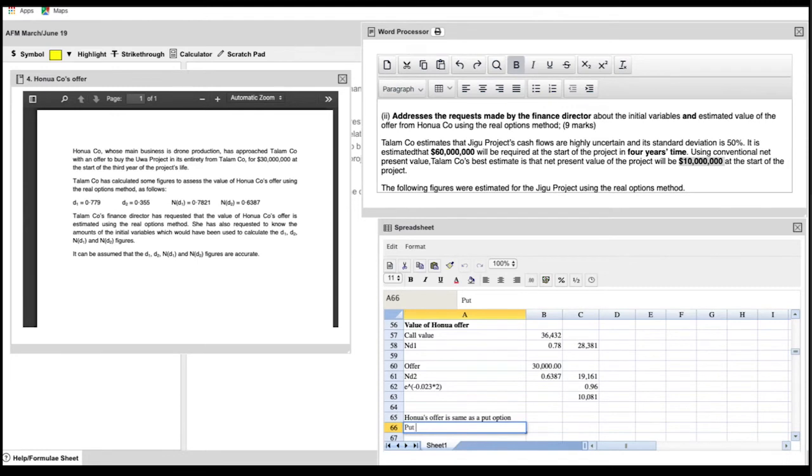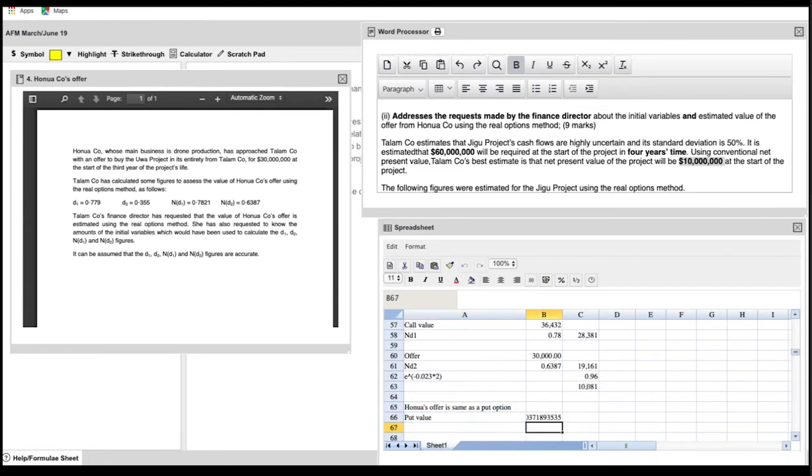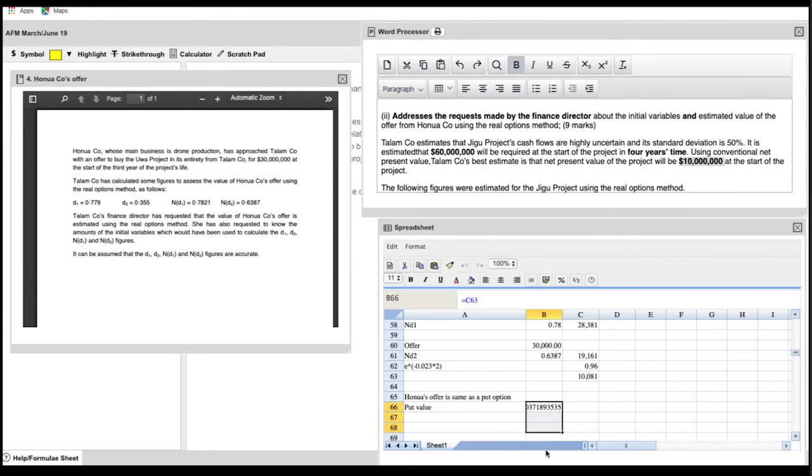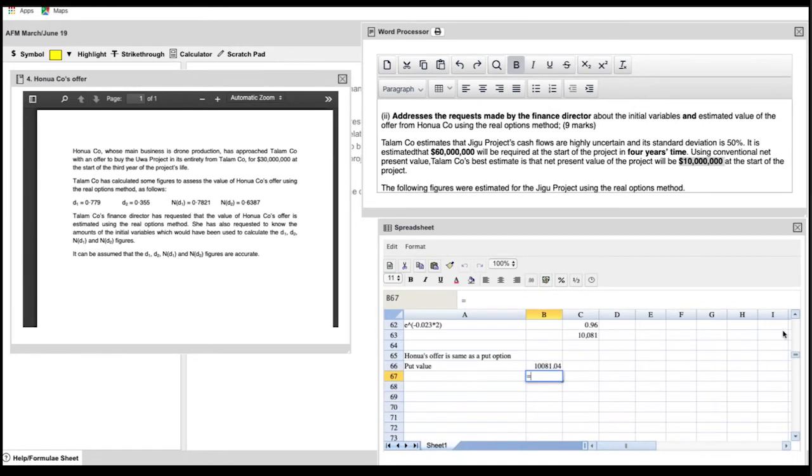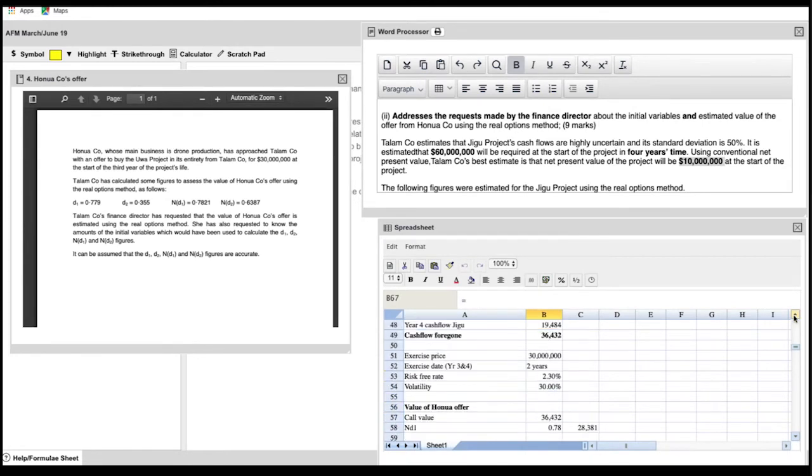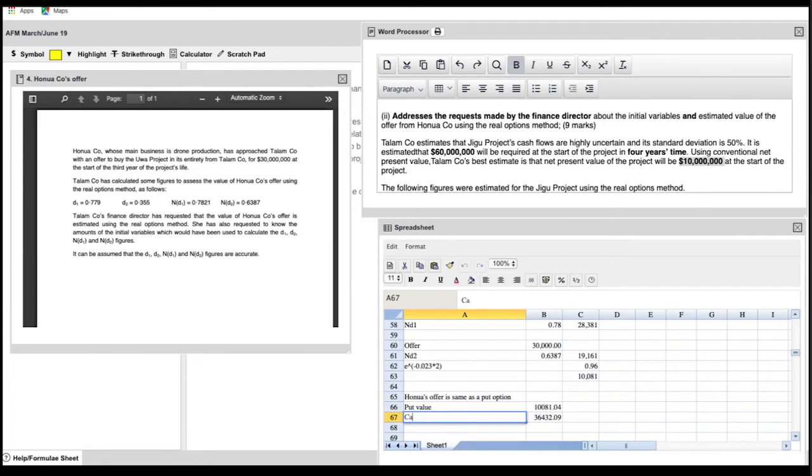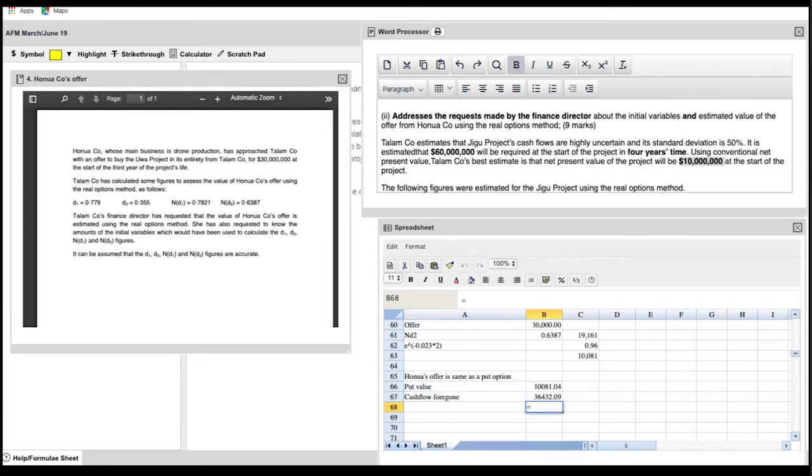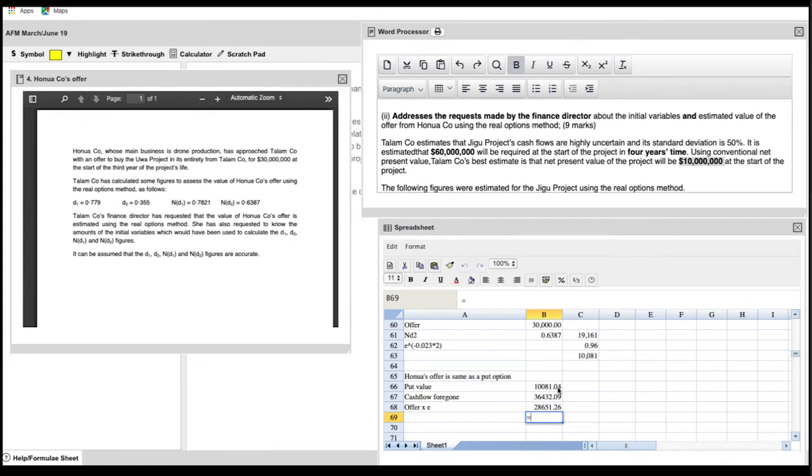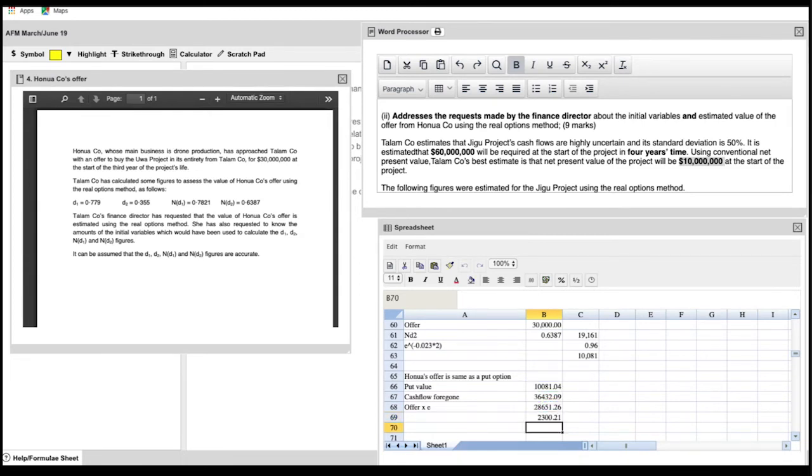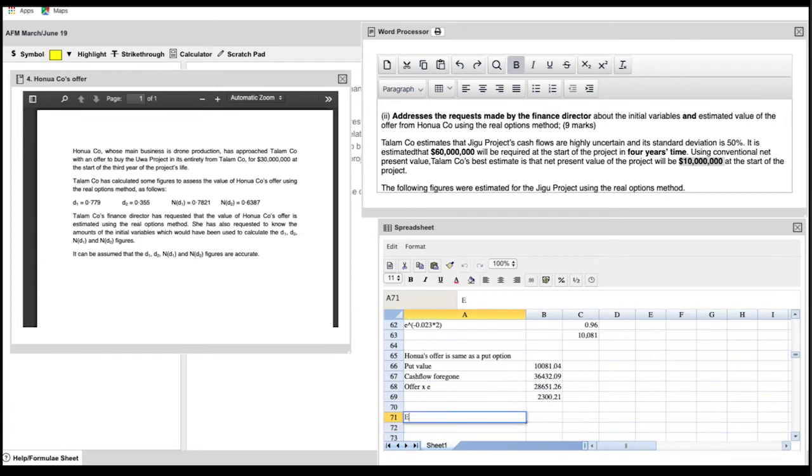Now we're going to look at how Hanua's offer is equivalent to a put option. So to calculate the put value, we use the 10081. Again, you've just calculated, so use that number. And if you realize that later on there's an error in your calculation, if you correct one part of it, it'll correct all parts of it in the future. So that's minus the cash flows foregone, which again you have earlier, plus the 30 million, which is the offer, multiplied by e to the power of minus 0.023 by 2, which we've done earlier as well. So it's the 10081 minus the 36432, plus the 30 million multiplied by e, which is the 0.96 calculated earlier. And that gives you the 2300.21.